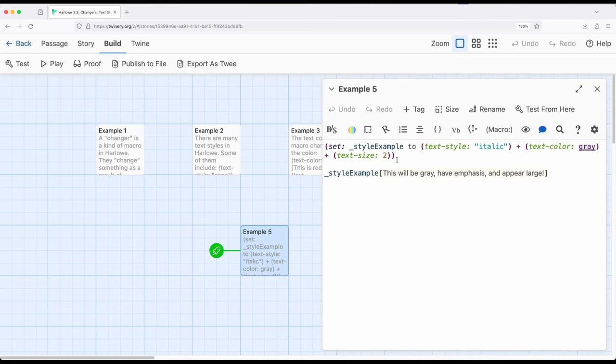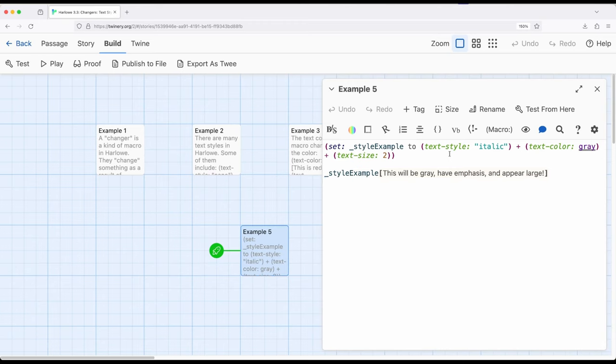So for this video, looking at text style, text color, and text size. Three different macros, each of which can be used separately and applied to hooks as we saw. But because they're all a kind of macro called changer within Harlow, we can chain them together.